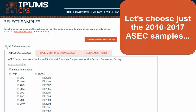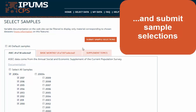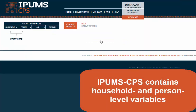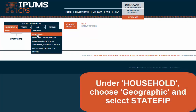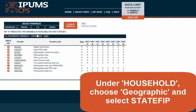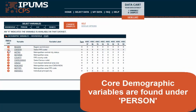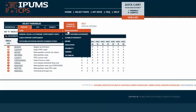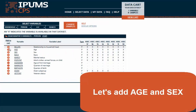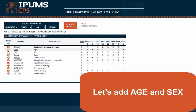Let's choose just the 2010 to 2017 ASEC samples and submit sample selections. IPUMS CPS contains household and person level variables. Under Household, choose Geographic and select State FIPS. Core demographic variables are found under Person. Let's add Age and Sex.